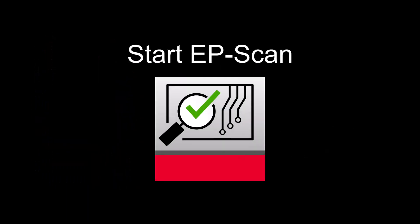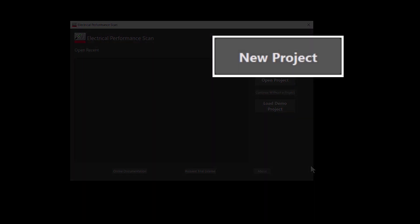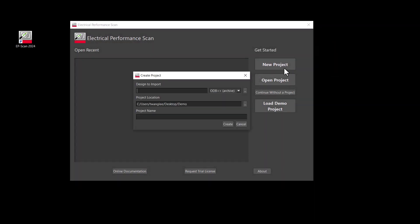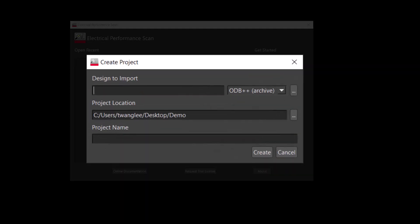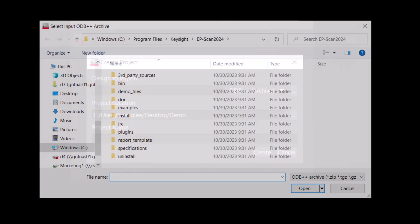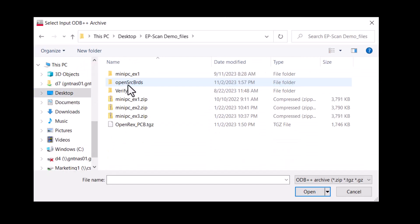Let's start EPScan. We will navigate to the location where we store the ODB++ file. Here, we have located the file. Click Open.